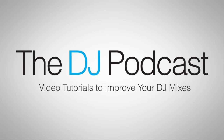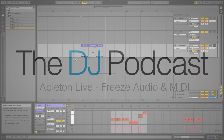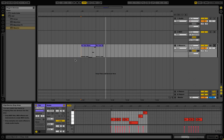Hi, this is Peter from the DJ Podcast. In this video we're going to be talking about the freeze function in Ableton Live. Freezing allows you to reduce the amount of processing power that you need while working on really complex projects. If you're using a lot of VST synths or effects and your computer is having a hard time keeping up, you can use the freeze function to reduce some of the load and keep working on your projects in real time.